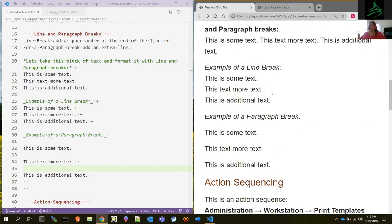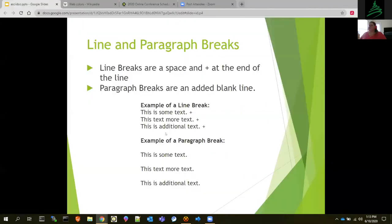Always remember, if you want it to just run on, it doesn't care. If you want it to actually break a line, always add that space and plus at the end of it — that way you get the line break. That's your line and paragraph breaks — and that's something I just learned really recently.